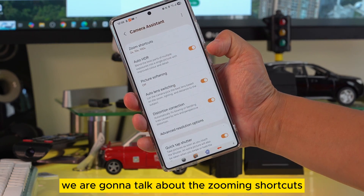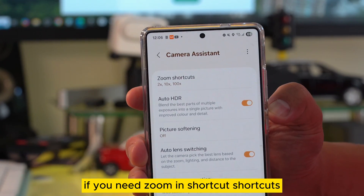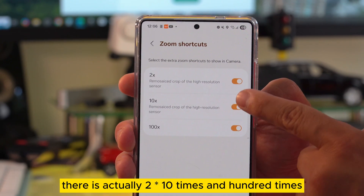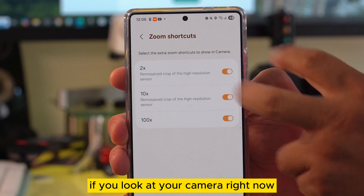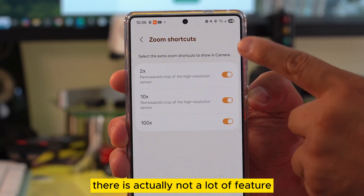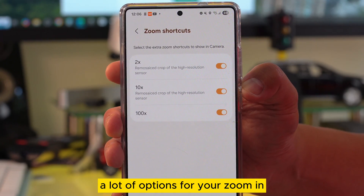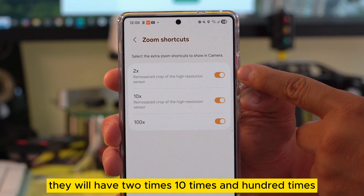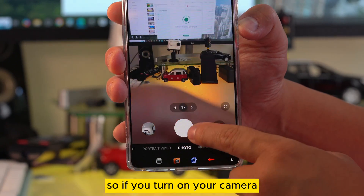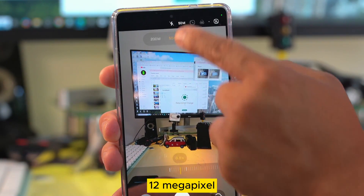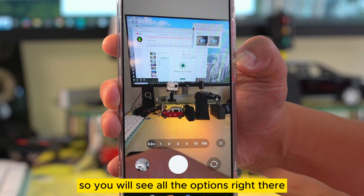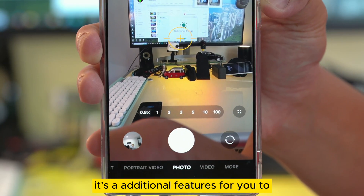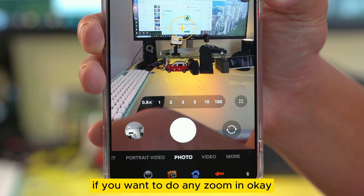First, we are going to talk about zoom shortcuts. If you need zoom shortcuts, there are actually two times, ten times, and one hundred times options. If you look at your camera right now, there are not a lot of options for zoom because they jump one by one. However, if you turn these on, you will have two times, ten times, and one hundred times. Turn on your camera and go to 12 megapixel, and you will see all the options right there — additional zoom shortcuts.